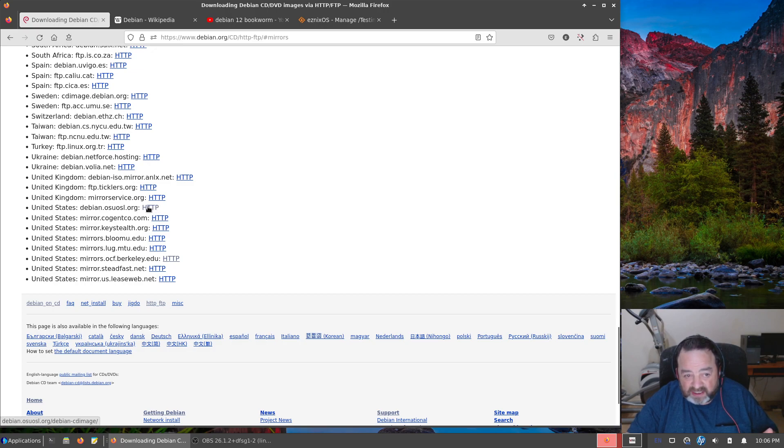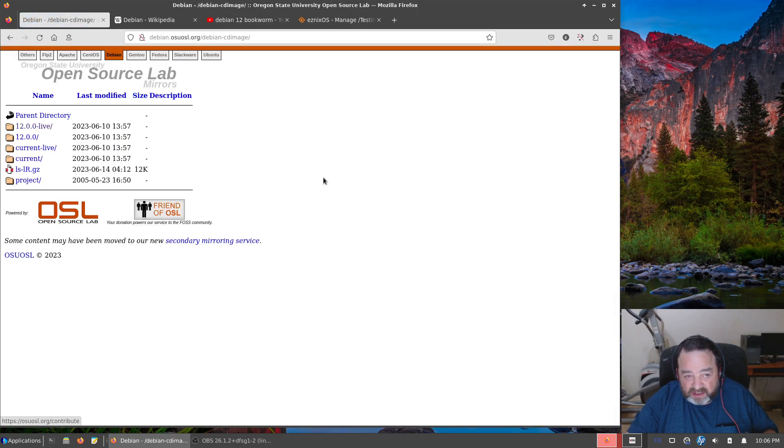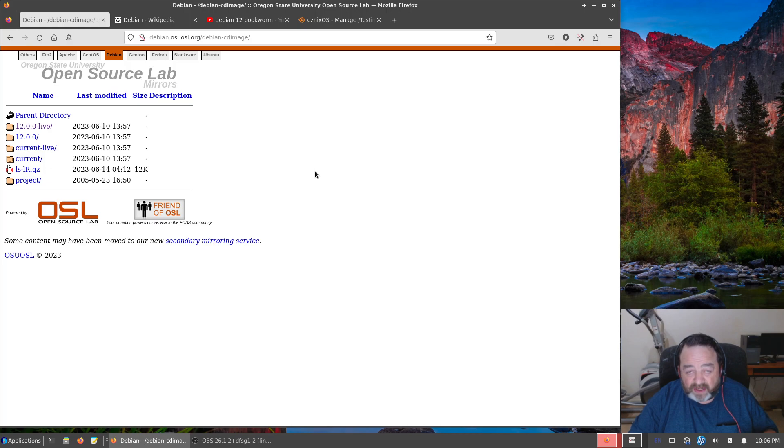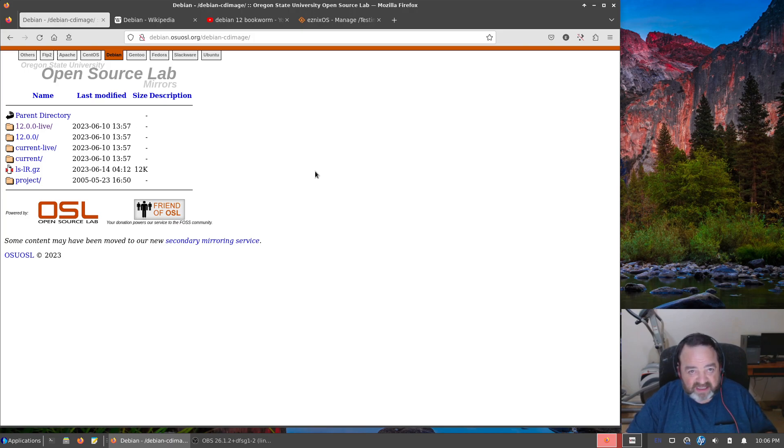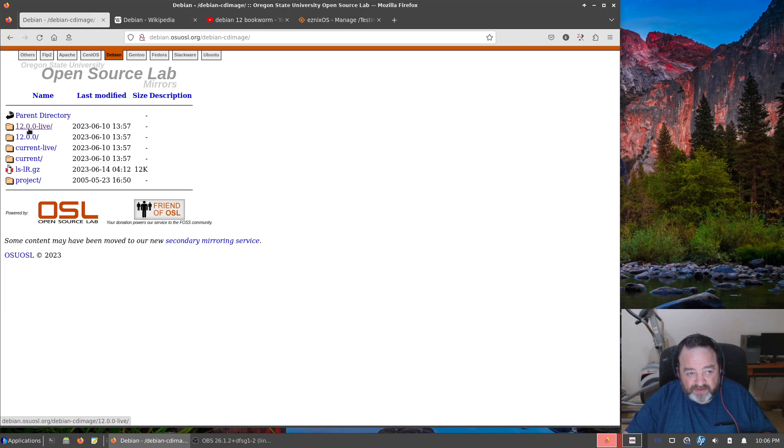It's the Open Source Lab run by the Oregon State University. Always fast, has been around for decades, great host for a lot of hosts, for a lot of different open source projects. Here we have Debian 12 live, older folder.